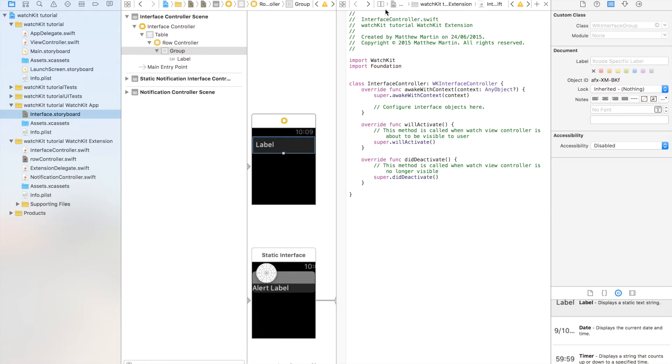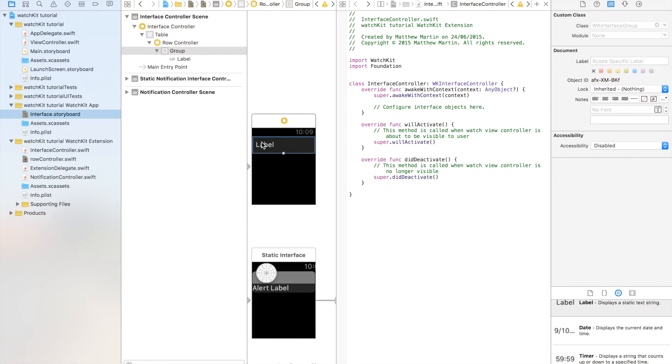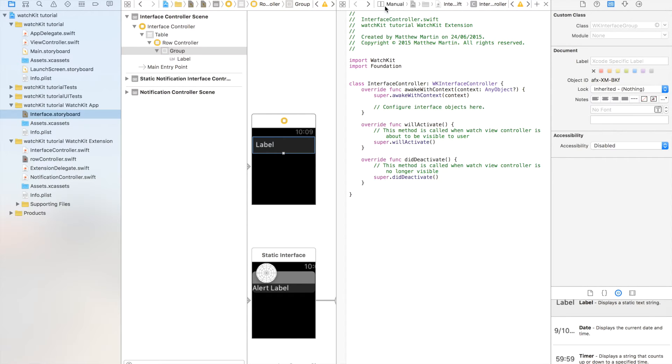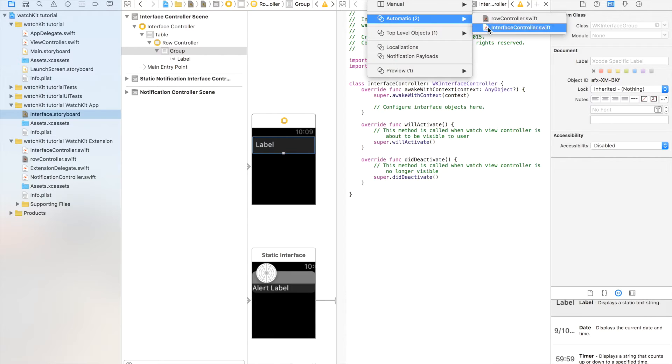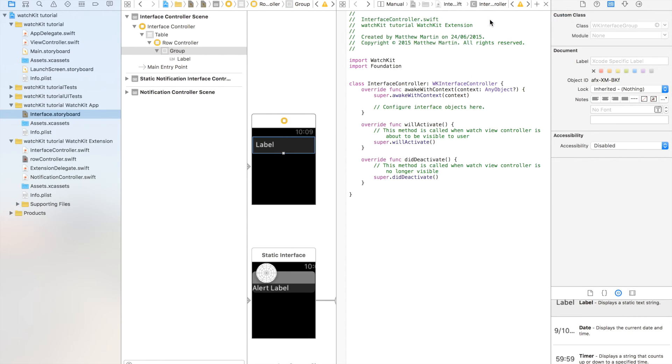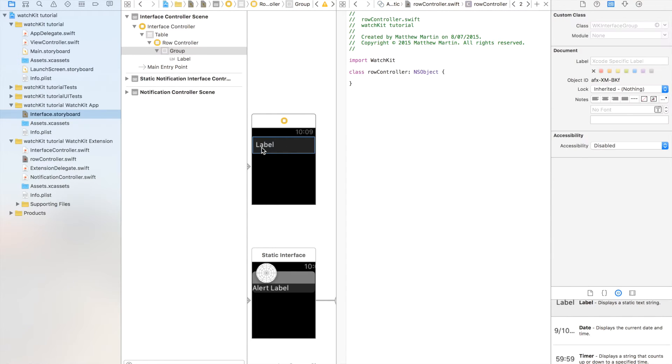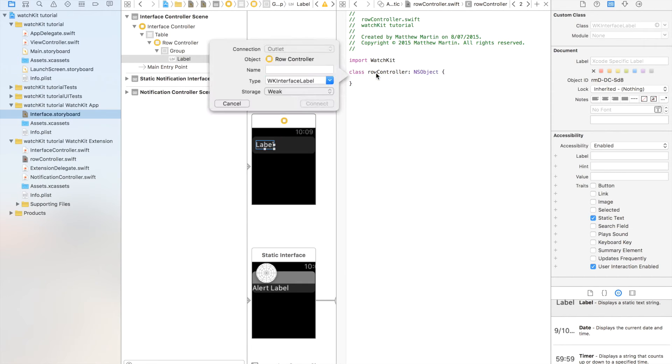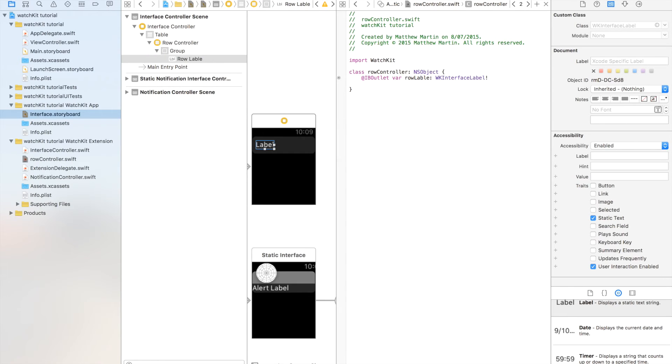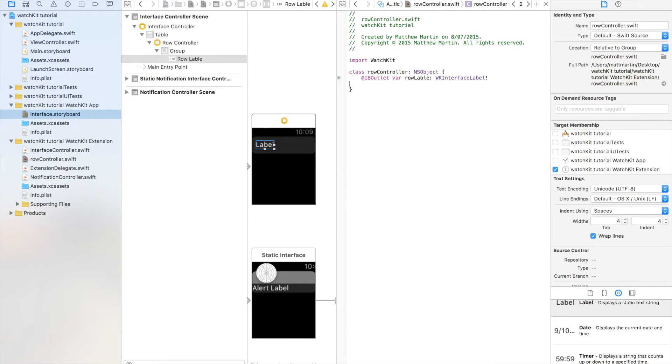Now we can link each of these objects in our UI to our controller. Then we can access them from our code when we're setting up our table. So manual, auto, row controller. And we just want to control, drag over our row label. Row label. Okay. That's probably spelled wrong, but it works.